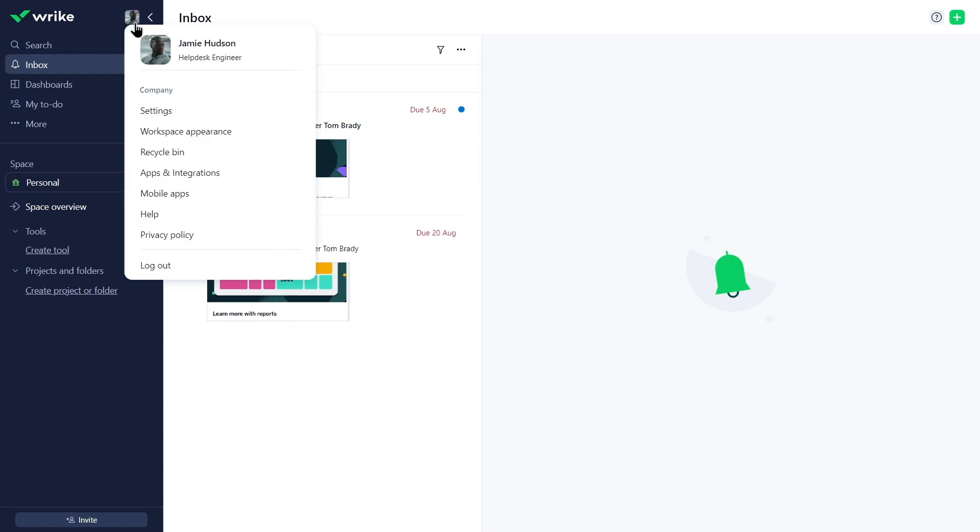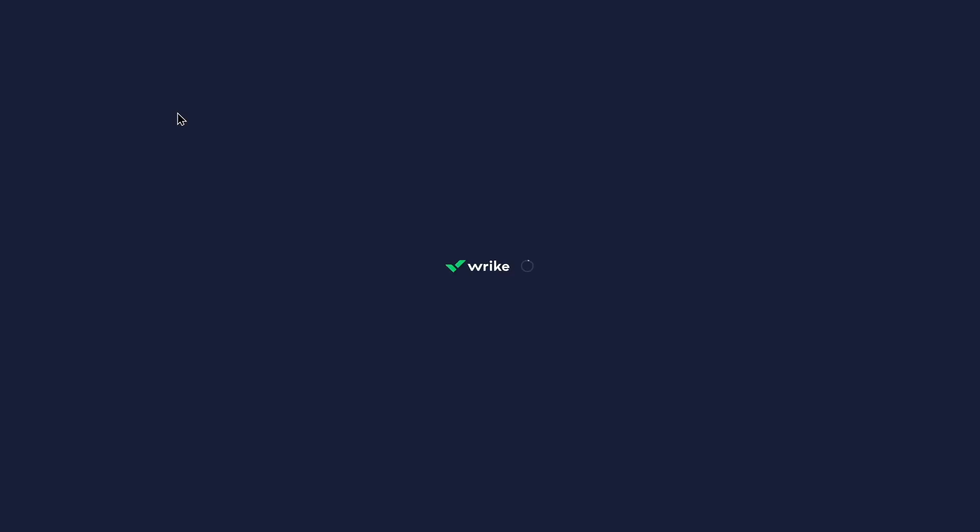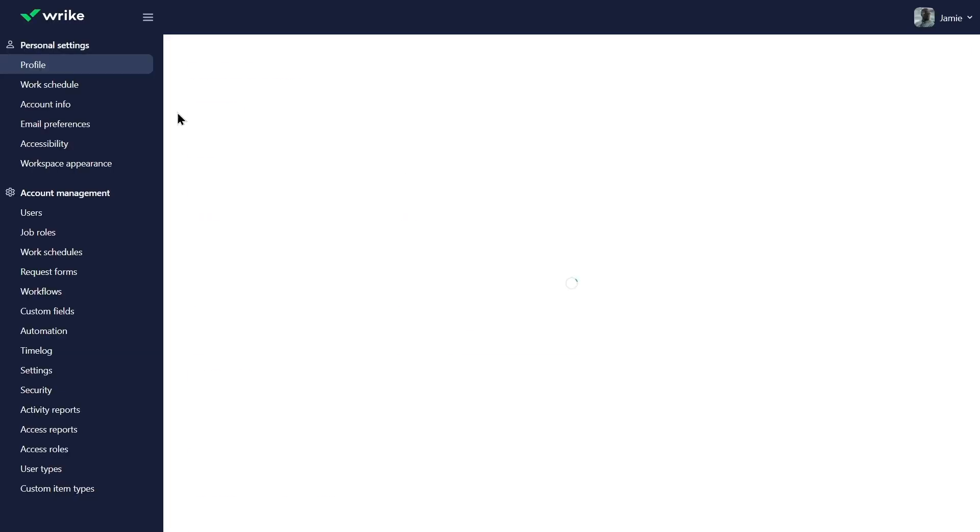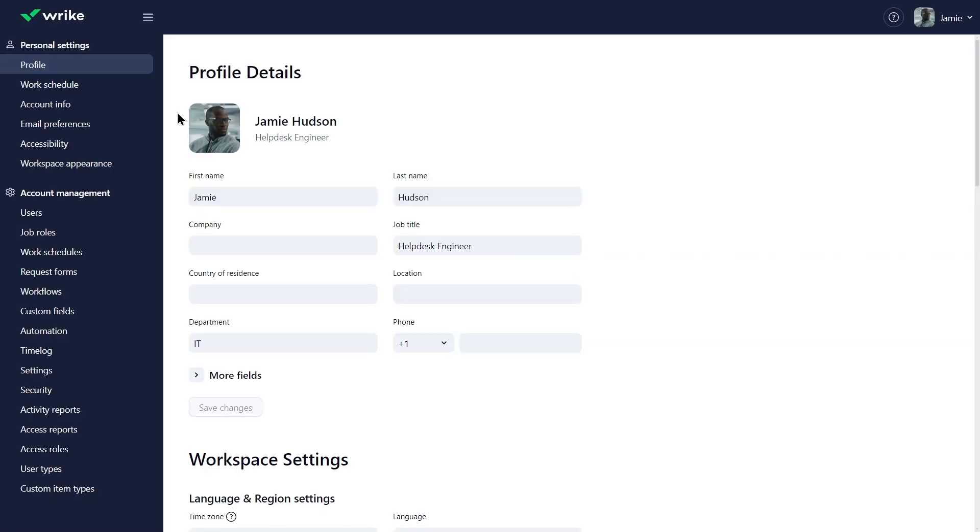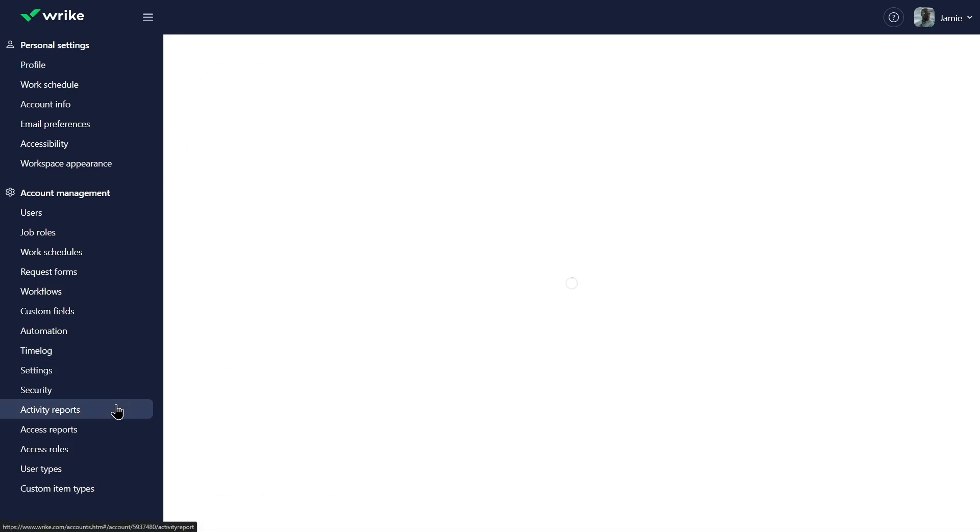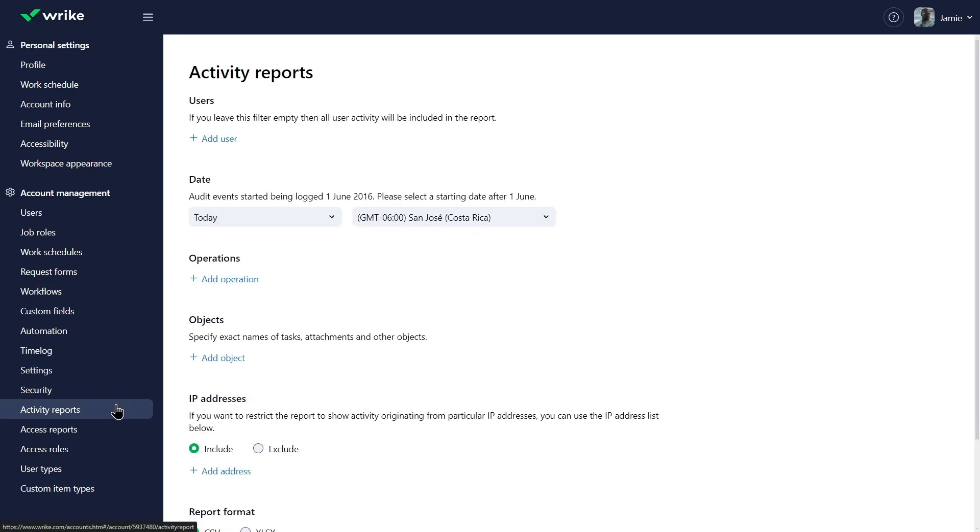He clicks on his profile picture, selects settings from the drop-down menu, and navigates to the account management area. He selects activity reports on the sidebar.